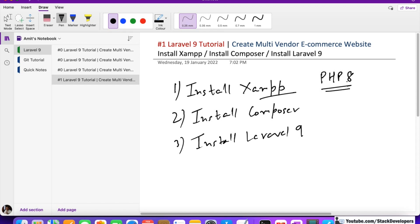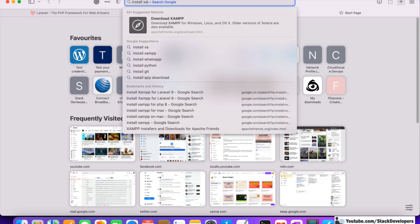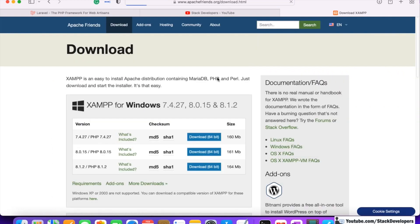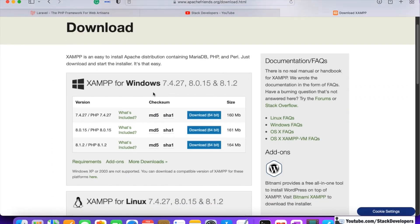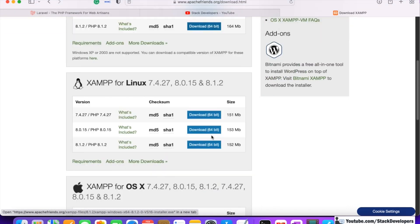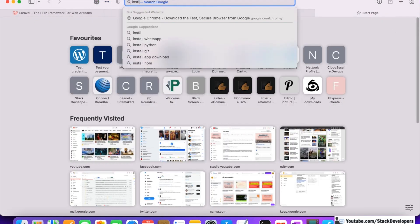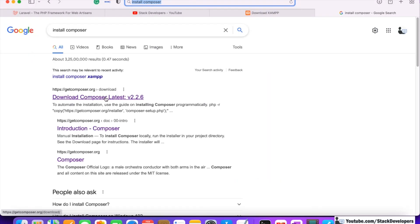If you don't have XAMPP or Composer, you can simply search 'install XAMPP' and go to apachefriends.org. As per your operating system, for Windows install version 8.1.2 (64-bit), for Linux install 8.1.2 (64-bit), and for Mac also install 8.1.2 (64-bit). Download the latest XAMPP that supports PHP 8.1.2. After installing XAMPP, install Composer as well.